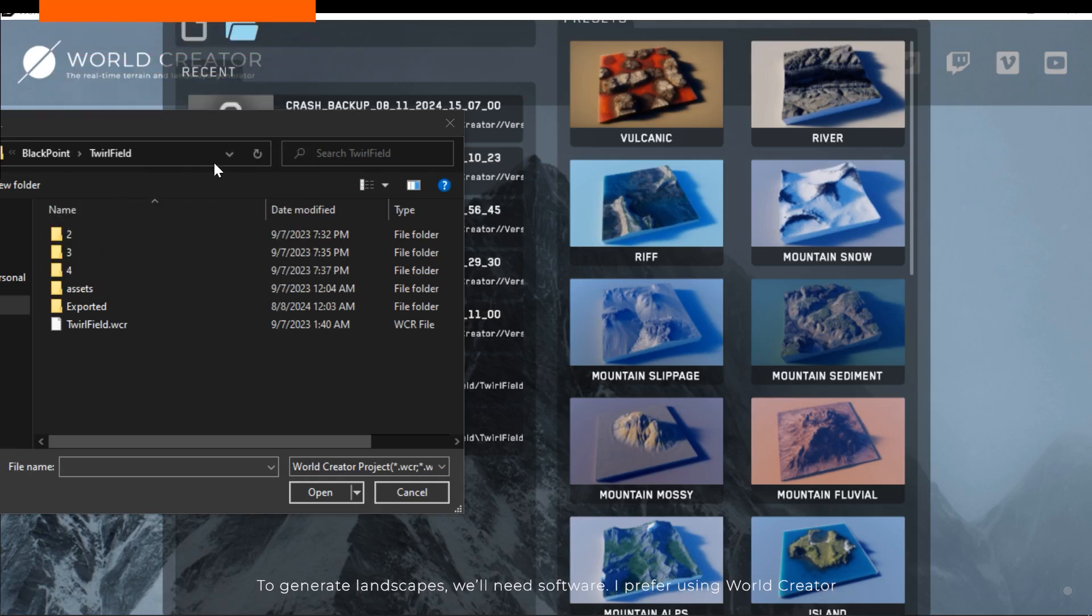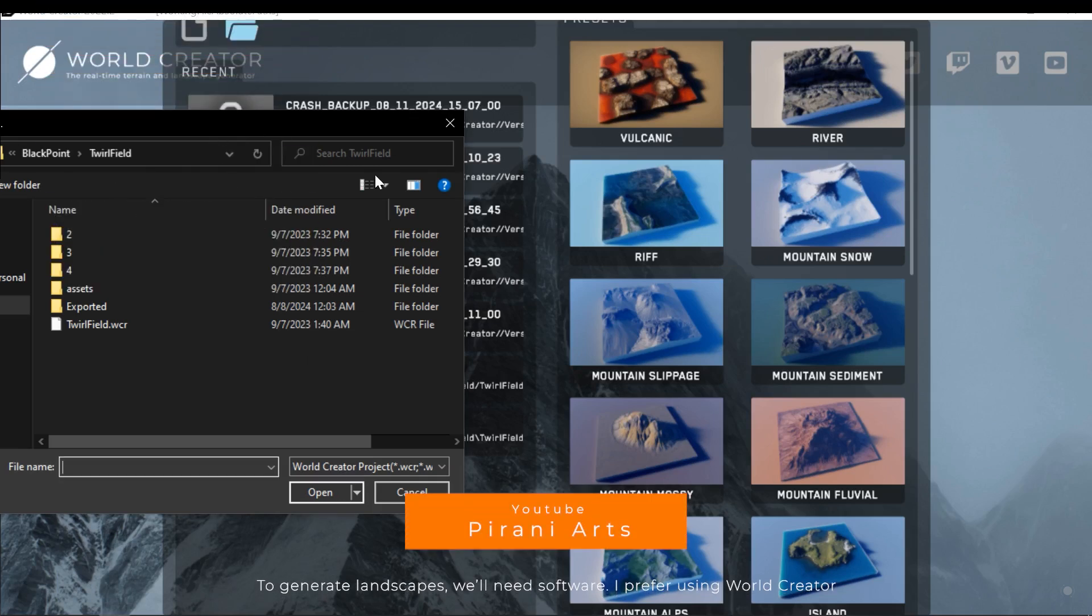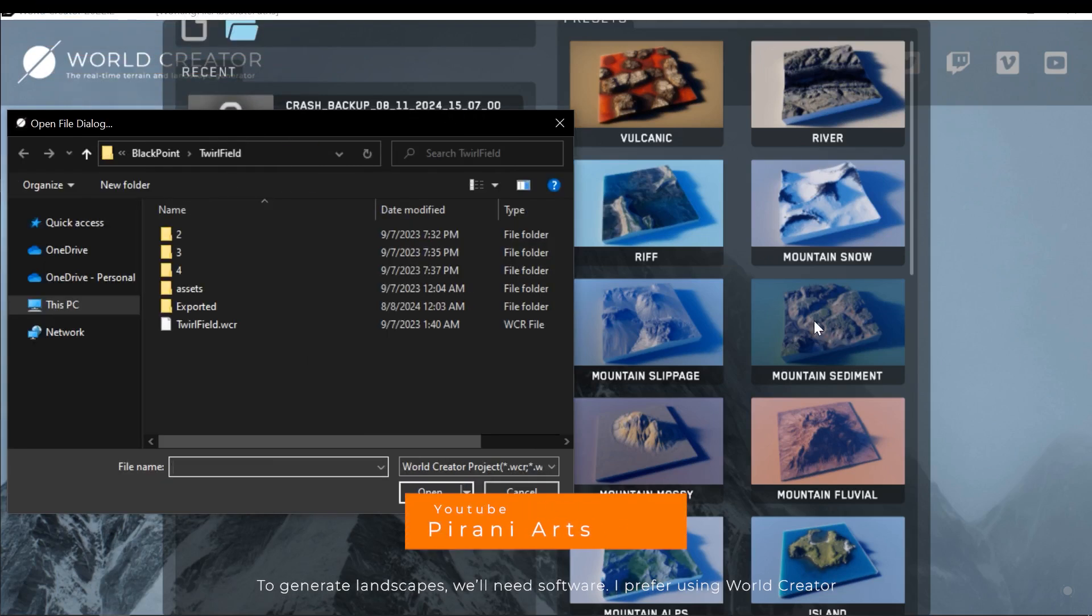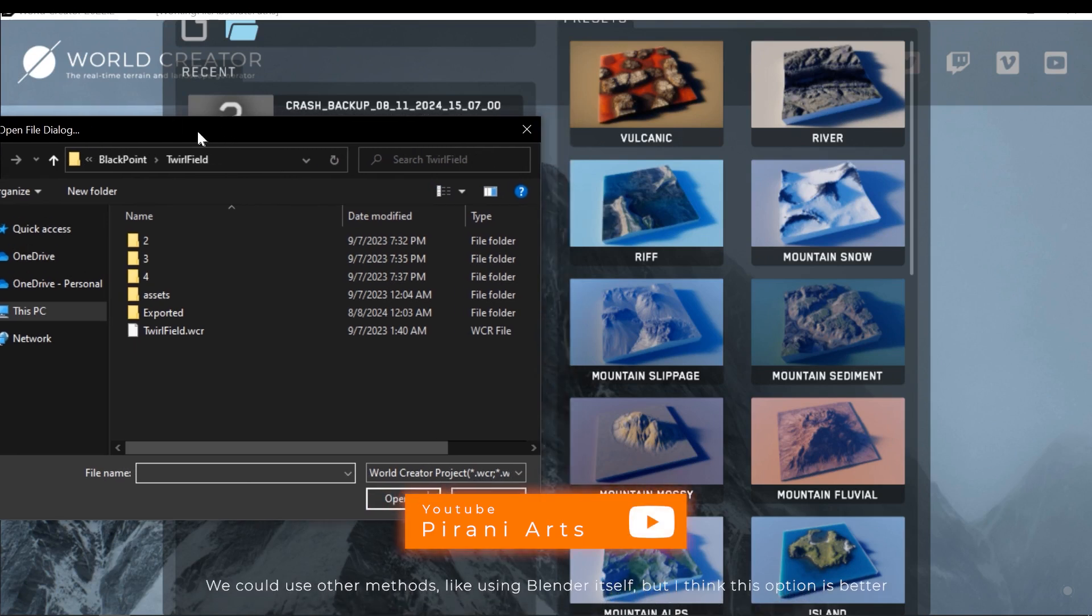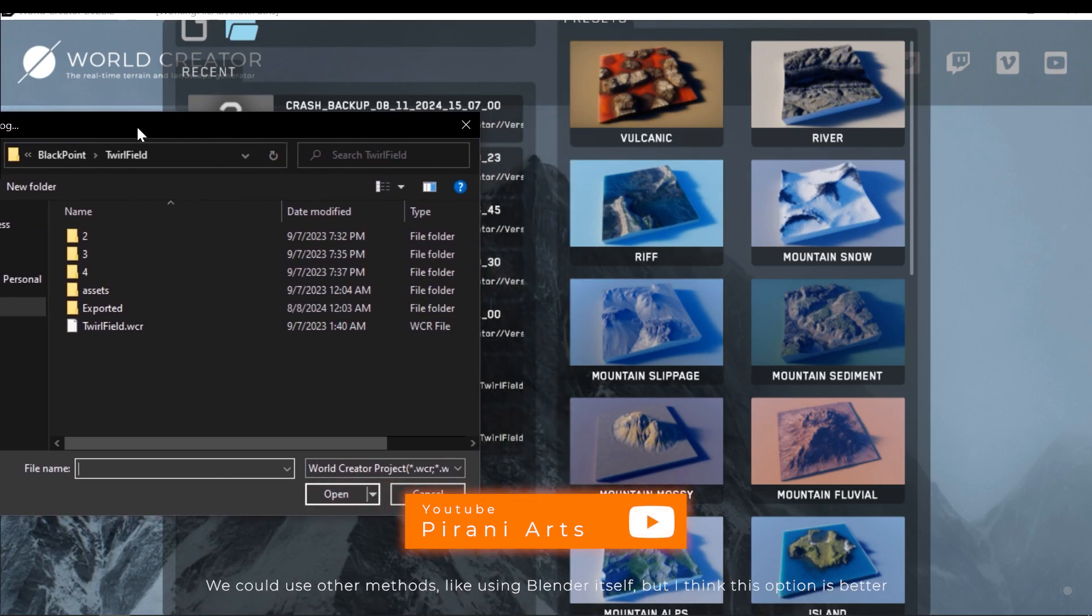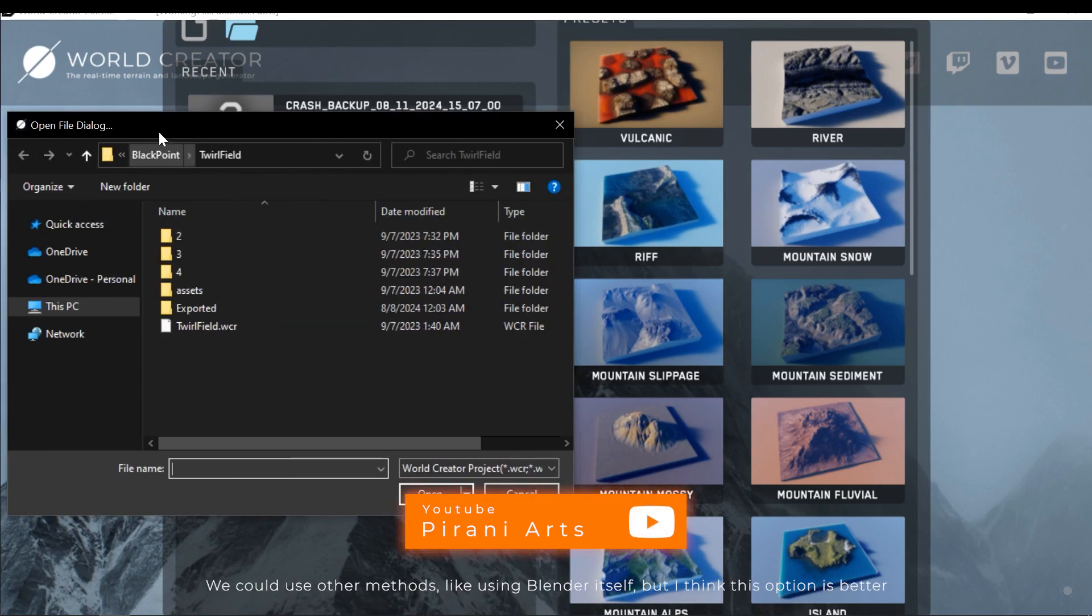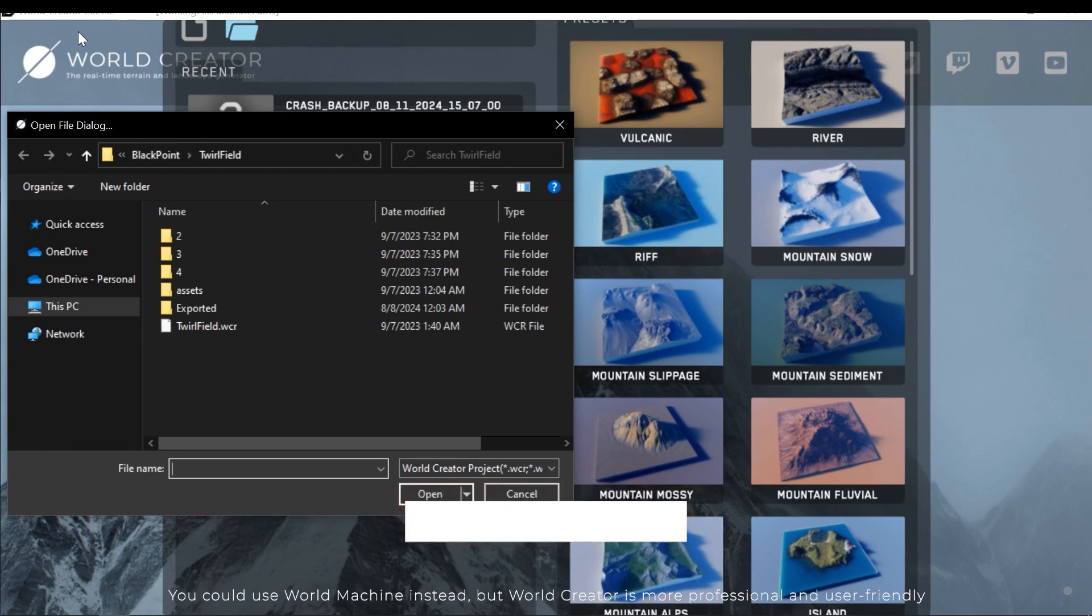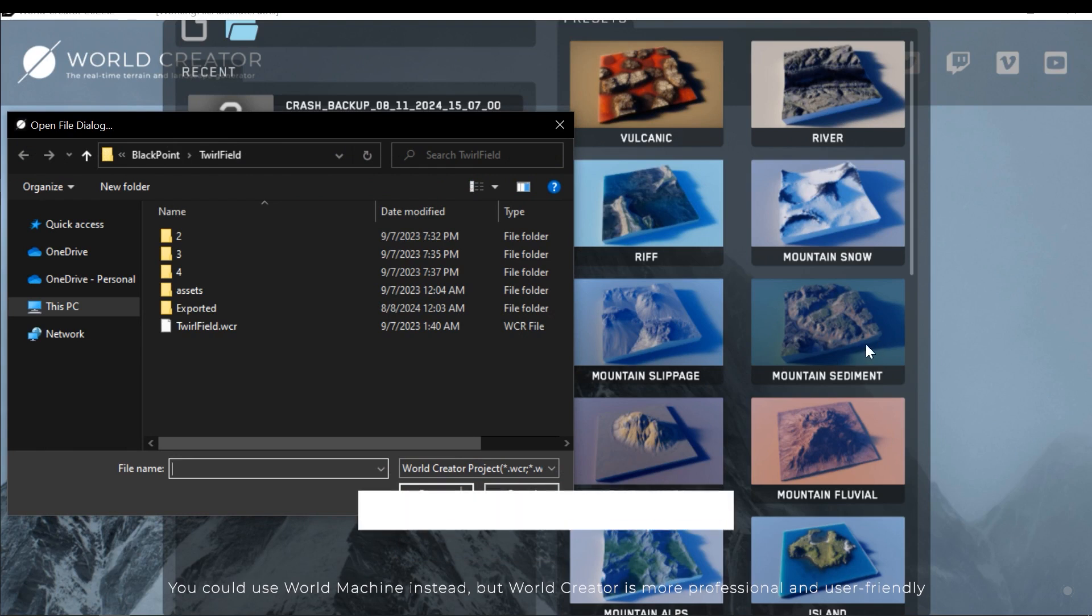To generate landscapes we'll need a specific software. I prefer using WorldCreator. We could use other methods, like using Blender itself, but I think this option is better. You could use WorldMachine instead, but WorldCreator is more professional and user-friendly.